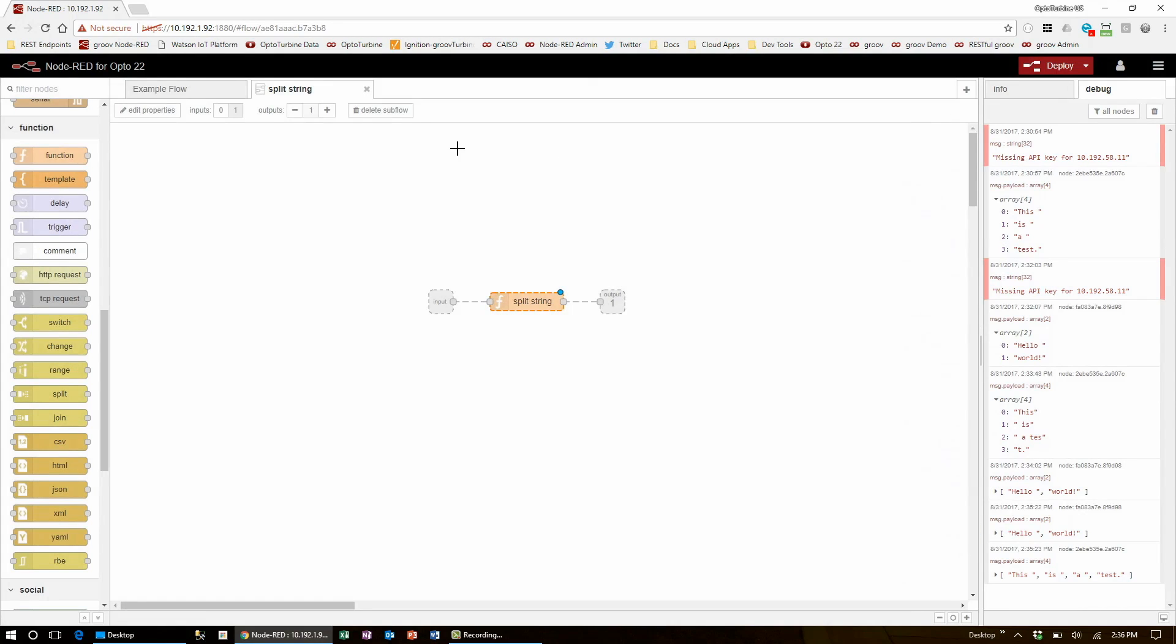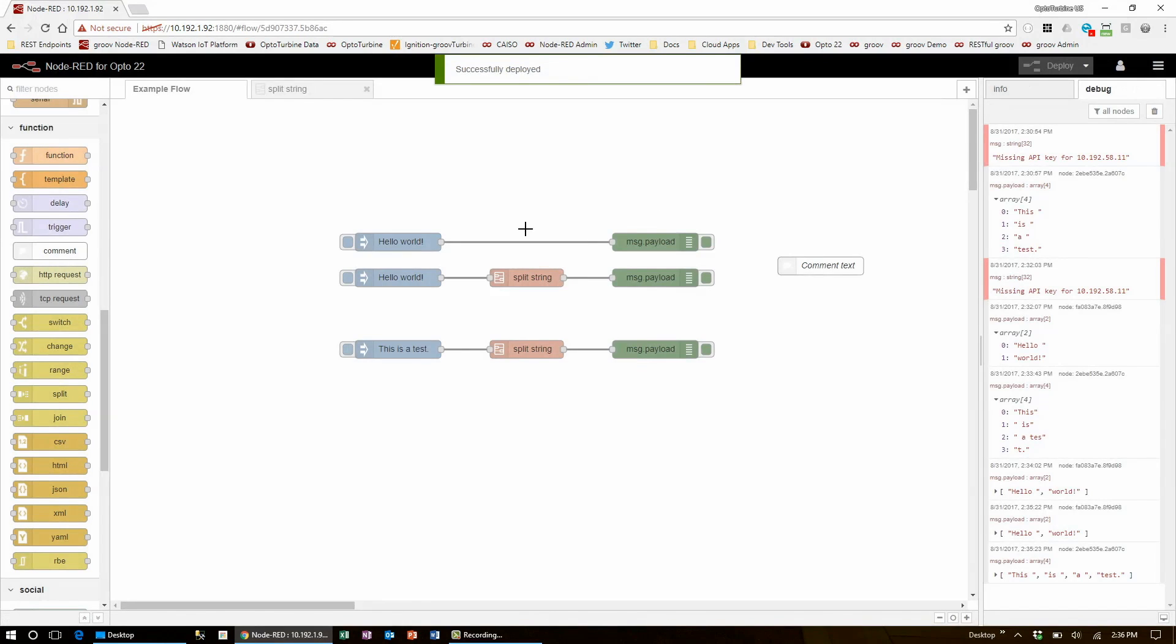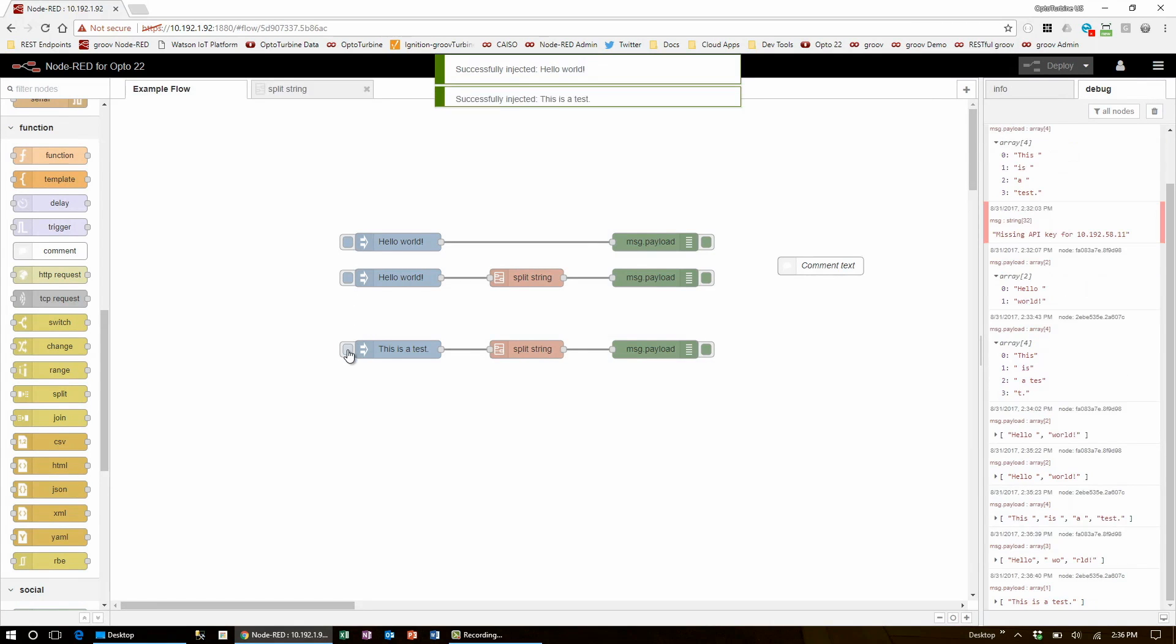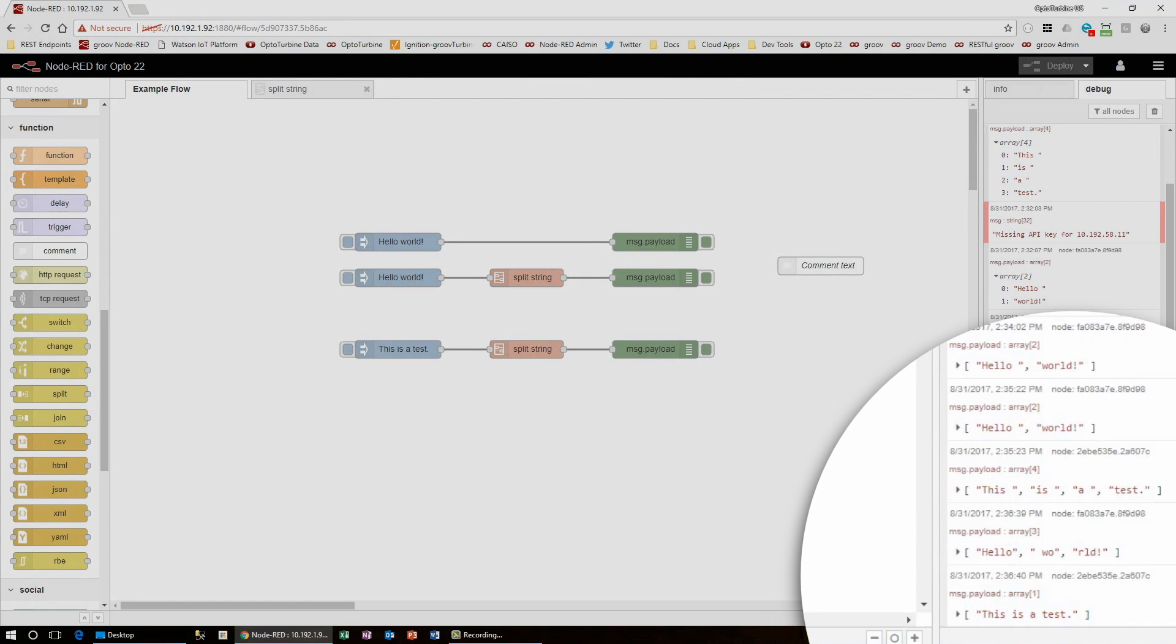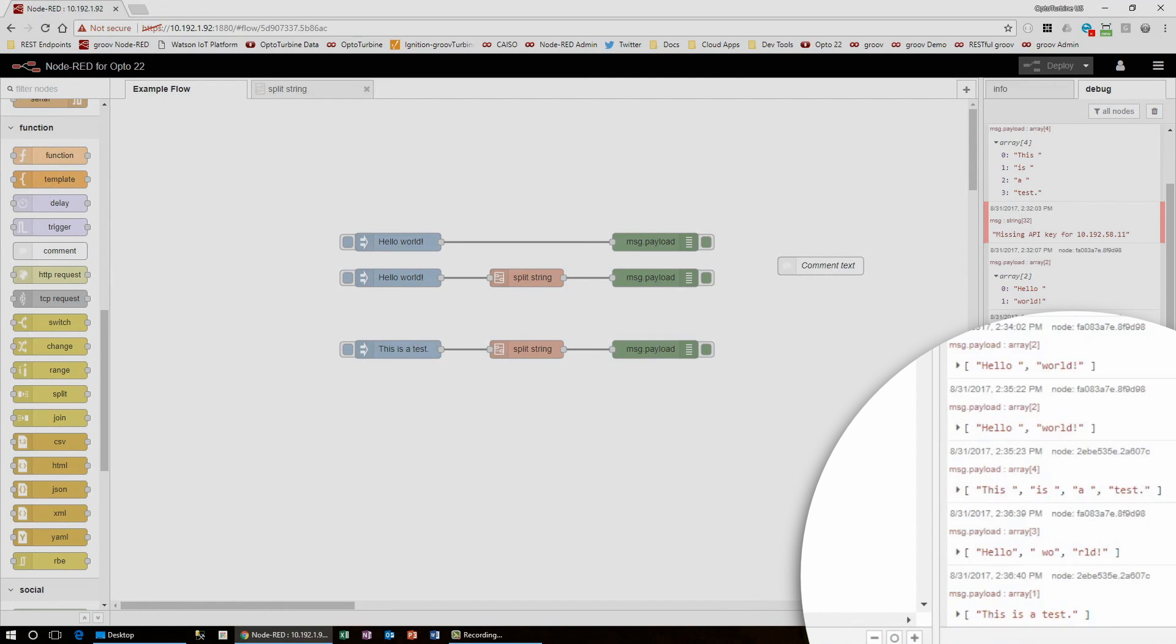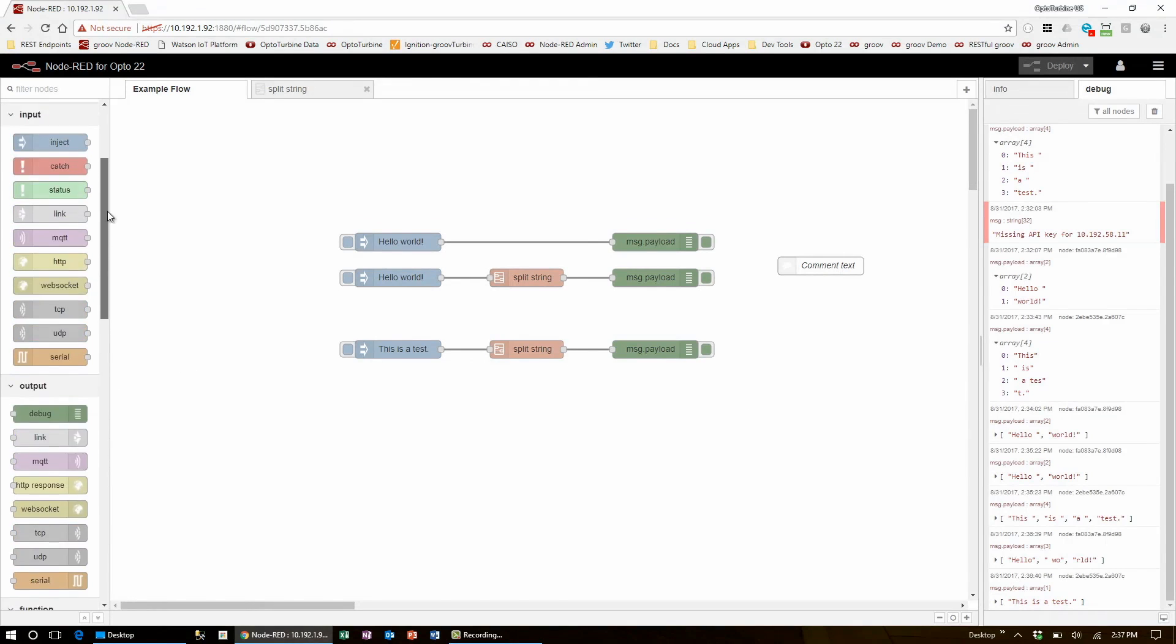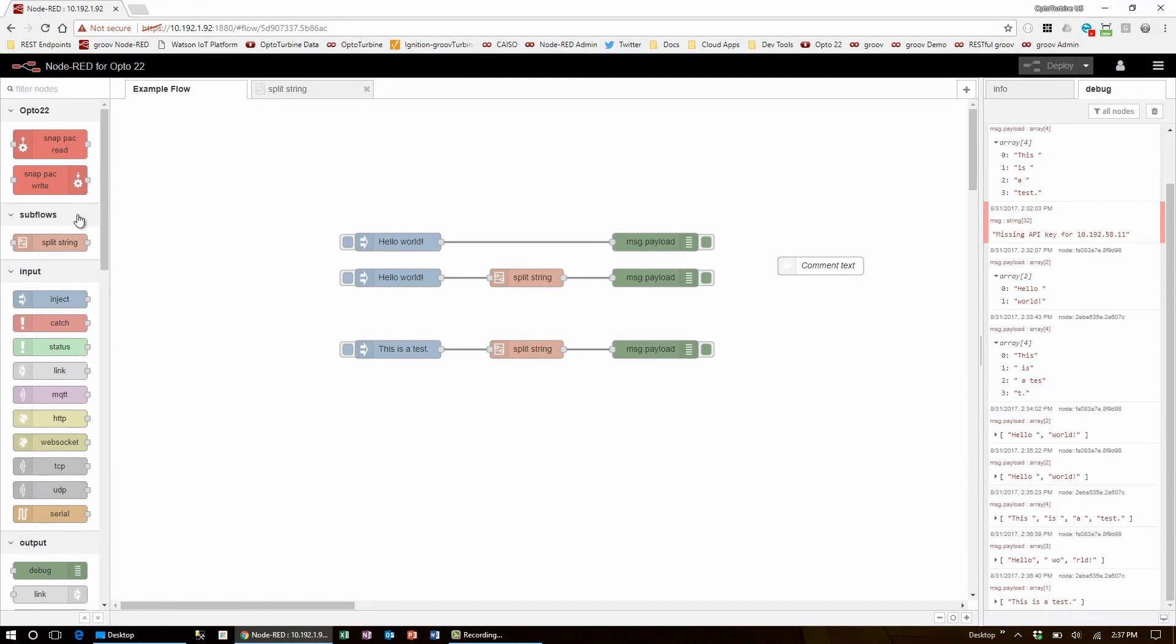Now when I come back to my original flow, deploy the changes, and inject on both nodes, I'll see that the first string is split at each of the O's, and the second string is not split at all since it does not have an O character in it. The functionality has changed in both places just from the one change. These special subflow nodes will appear in your node palette just like any other node, and you can bring them in as many places as you would like.